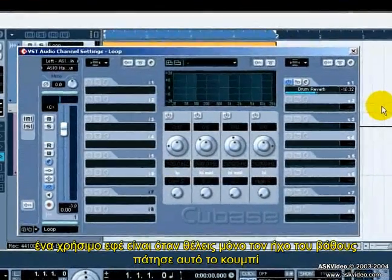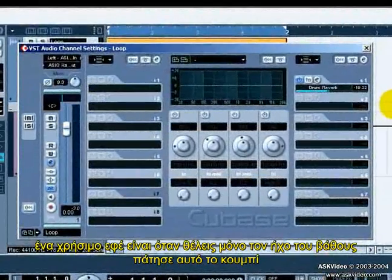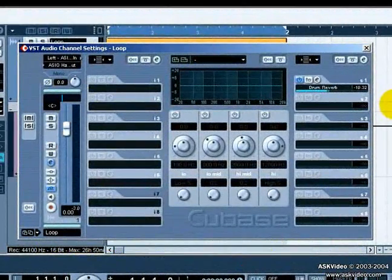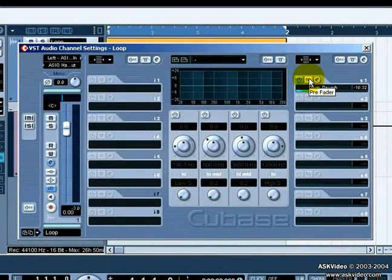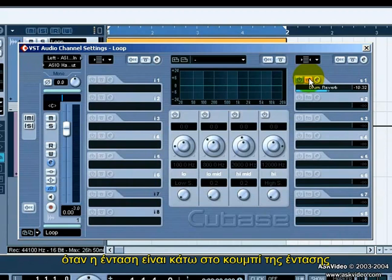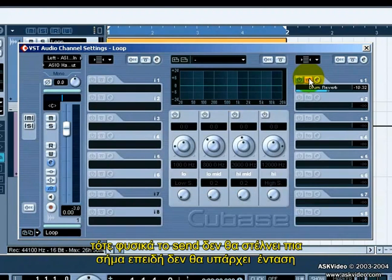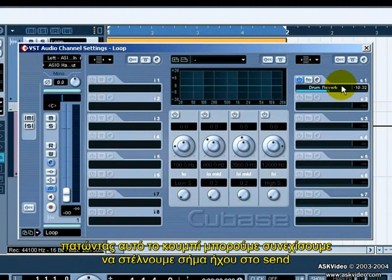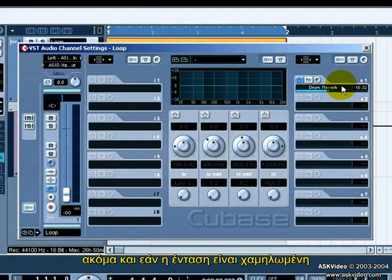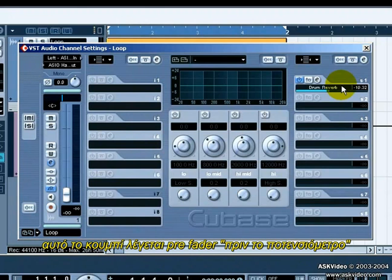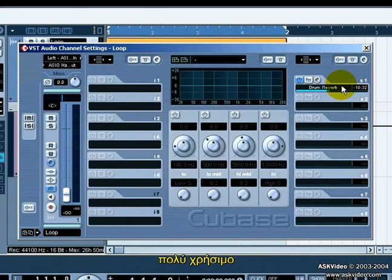A cool effect, if you want just the reverb sound, is to press this button. If the volume is down on the volume fader, then the reverb send also goes down — not visually, but the send can't send anymore because there is no more volume. By pressing this button, we can continue sending audio out the send even if the fader is down. This is called the pre-fader button. Very useful.